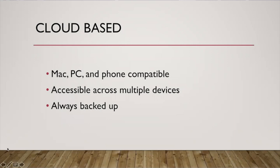Cloud-based, what does that mean? It means that it's accessible across multiple devices. You don't have to have your one laptop be your inventory laptop. It's not a single file that's in one physical spot.